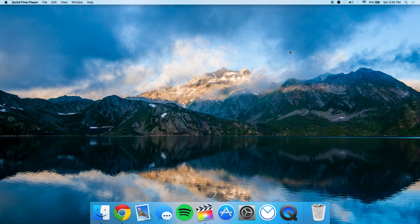What is going on guys, this is Nita from Ticket Back again with another video. Today I'm going to review an application called Airmail. From the title you can probably guess correctly — this is a mail client application for the Mac, and it's my favorite mail client and the default one I use because of the design and the usage.